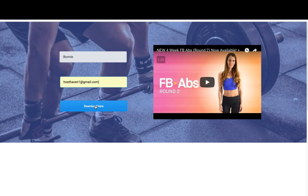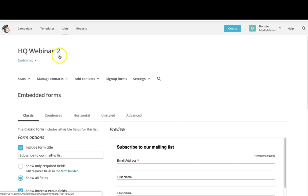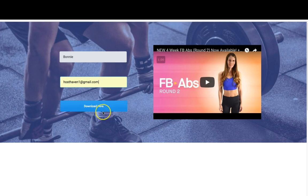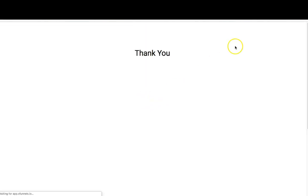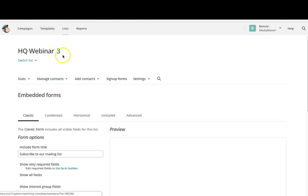Before I click the button I'm going to take you back to my MailChimp list — as you can see there are currently two subscribers. So when I go back to my opt-in form and click on the download here button, you can see it takes me to my thank you page that I created. I'll come back over here to MailChimp, refresh, and show you that now I have three subscribers.